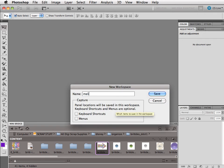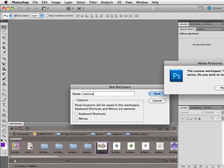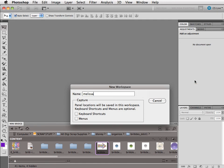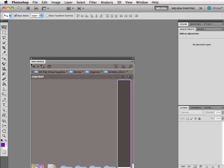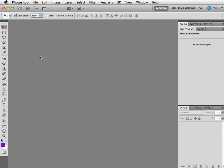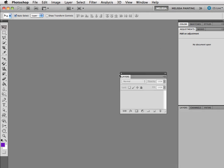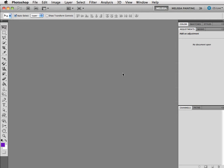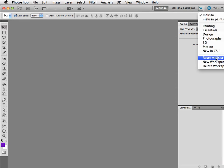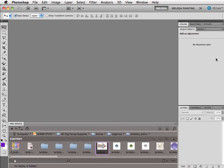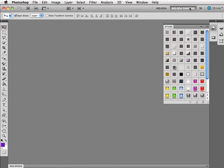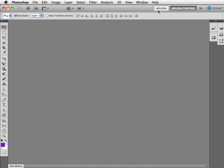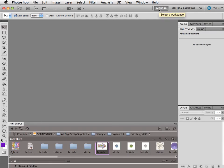I already have one called Melissa. It's asking me if I want to overwrite it. Yeah that's fine. So now if I accidentally mess it up or maybe I make my layers disappear, just come up here and say reset and you'll be reset every time. So I have different workspaces. You can see I like to do digital painting. My digital painting workspace is completely different than my regular workspace.